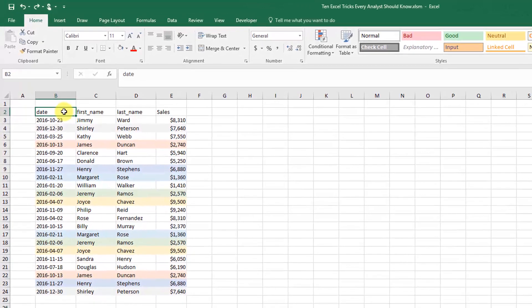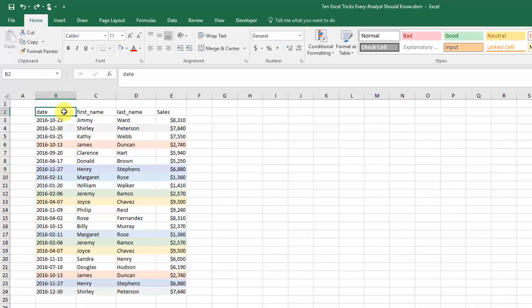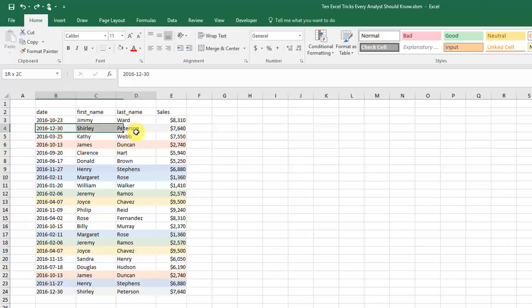In this video lesson, we're going to take a look at how we can quickly and easily remove duplicates from our data. Here's a set of sales data, and I've gone ahead and highlighted all the duplicated rows.